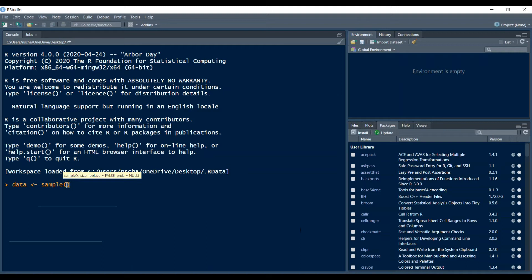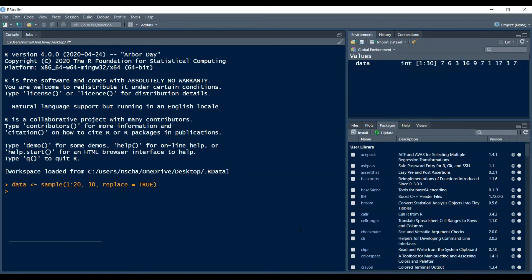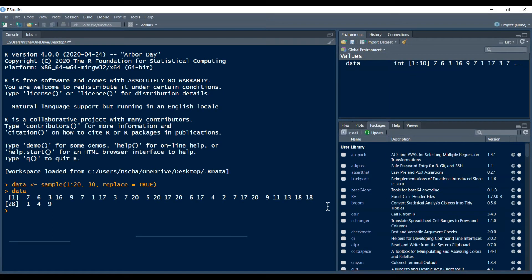So the sample function, the first argument is the possible values your data can take. So I will just say integers between 1 and 20, then the vector size is 30, and then replace I will do to true. So this means that the integers between 1 and 20 can appear multiple times in my data. So this is how it looks like.